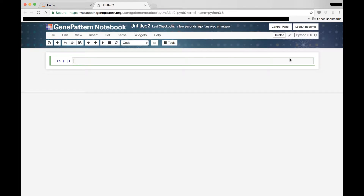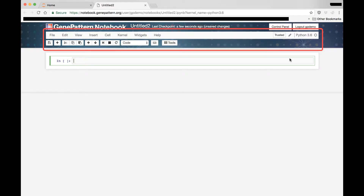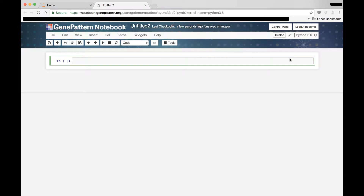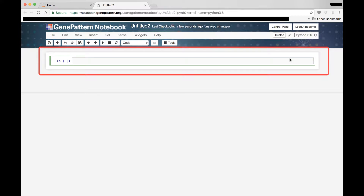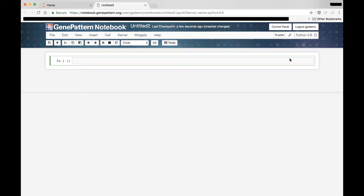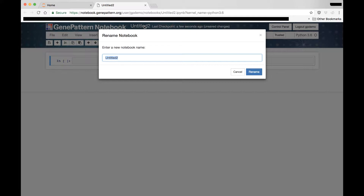Here, you see the standard Jupyter notebook interface, including the Jupyter menu, providing access to the notebook capabilities. To build a notebook, you add cells. Some cells run code, some contain information. To begin, we'll give our notebook a name.